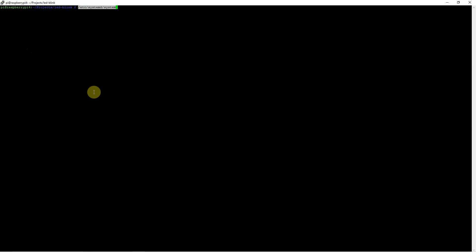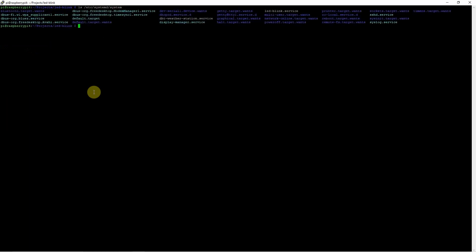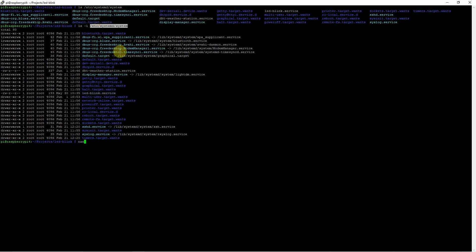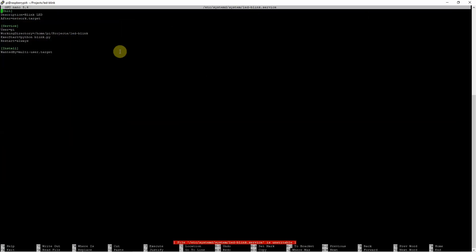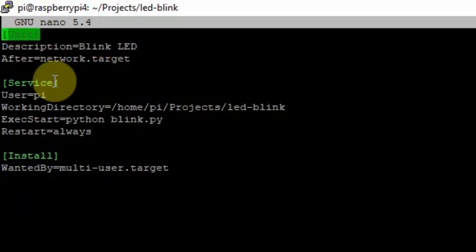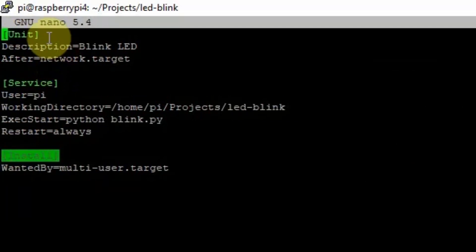You just go into the /etc/systemd/system directory. What you need to do is create a service file here called ledblink.service. If we look at what is inside this LED Blink service, you would notice that it is basically just a text file with several sections: the Unit, Service, and Install sections.